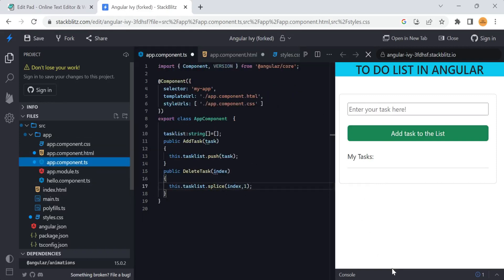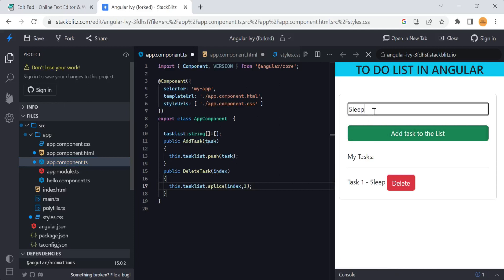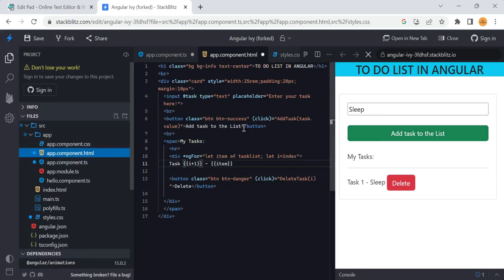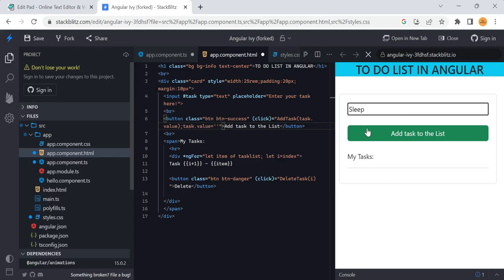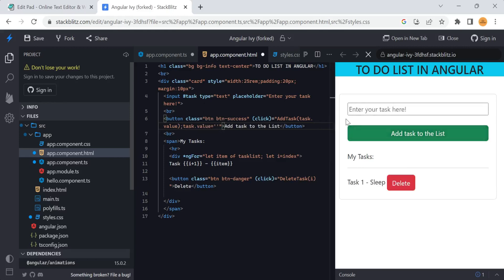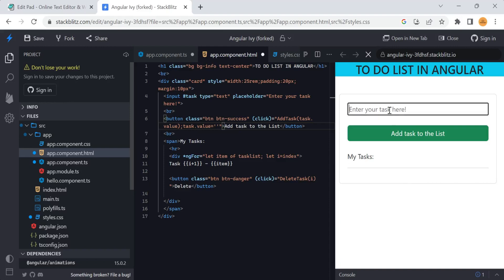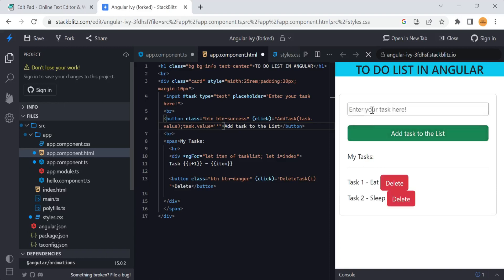We can also check the console to see how the application is changing. Now whenever you enter a task, it is not clearing from the input box. To fix that, after adding the task we set 'task.value = empty string' so that whenever you click Add, the data present in the input box will clear. Whenever you delete an item it gets removed from the list likewise.